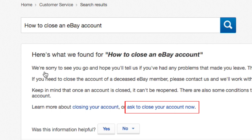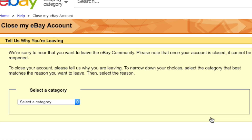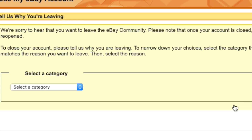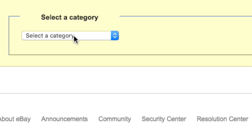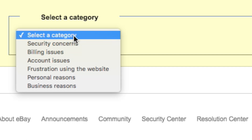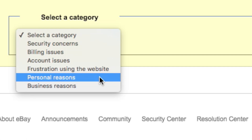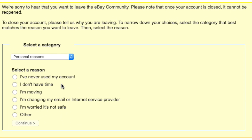Then click Ask to close your account now. Use the drop-down menu below Select a Category and choose the reason why you want to delete your eBay account. Click the button beside the more specific reason why you want to close your account, then click Continue.